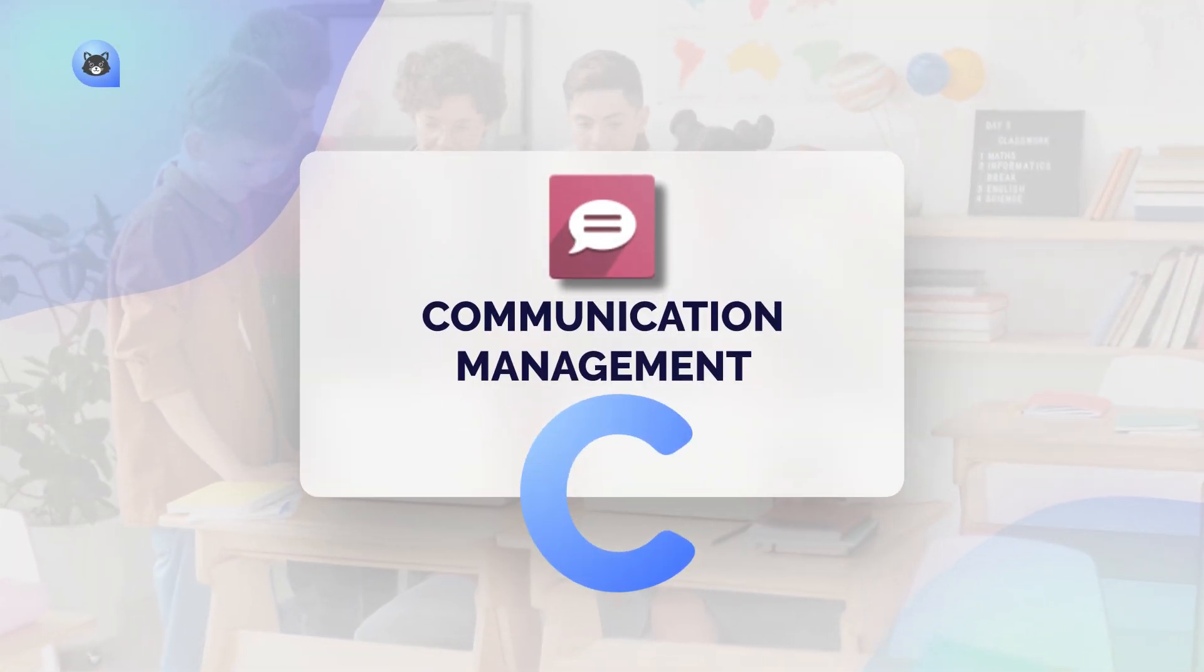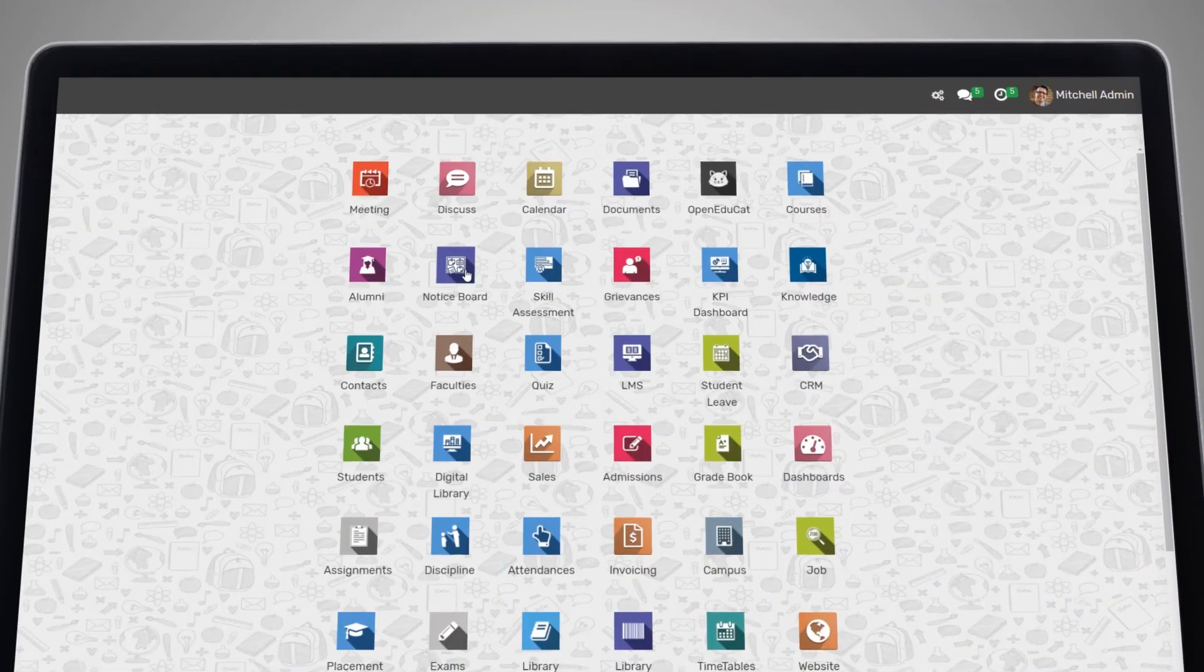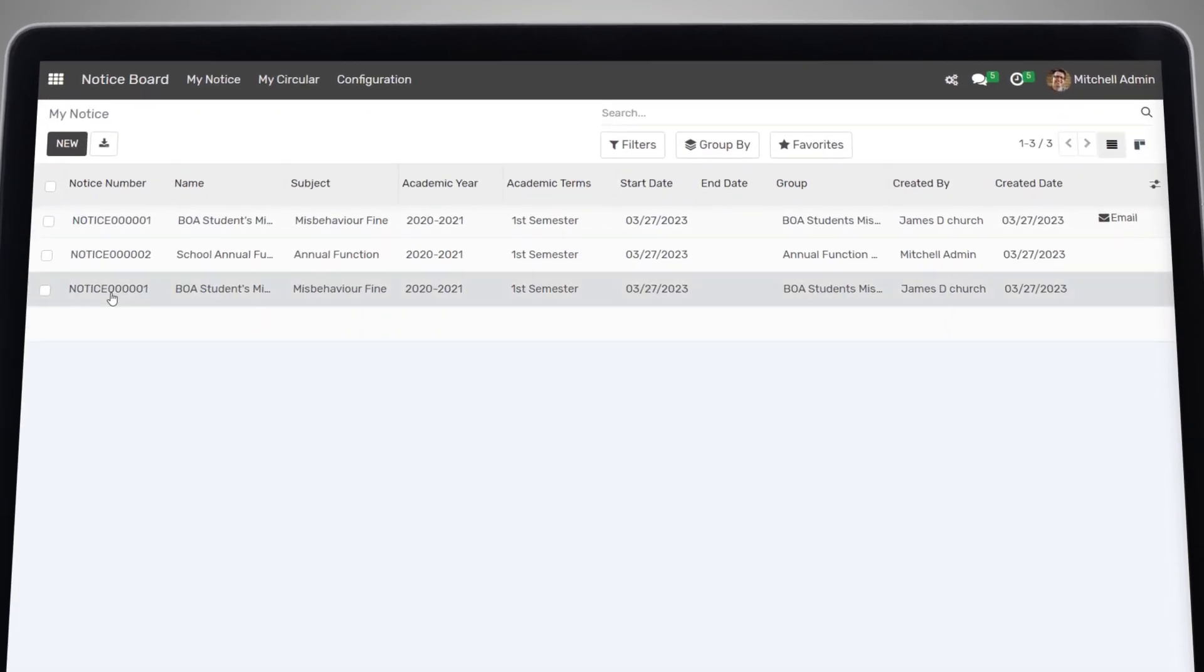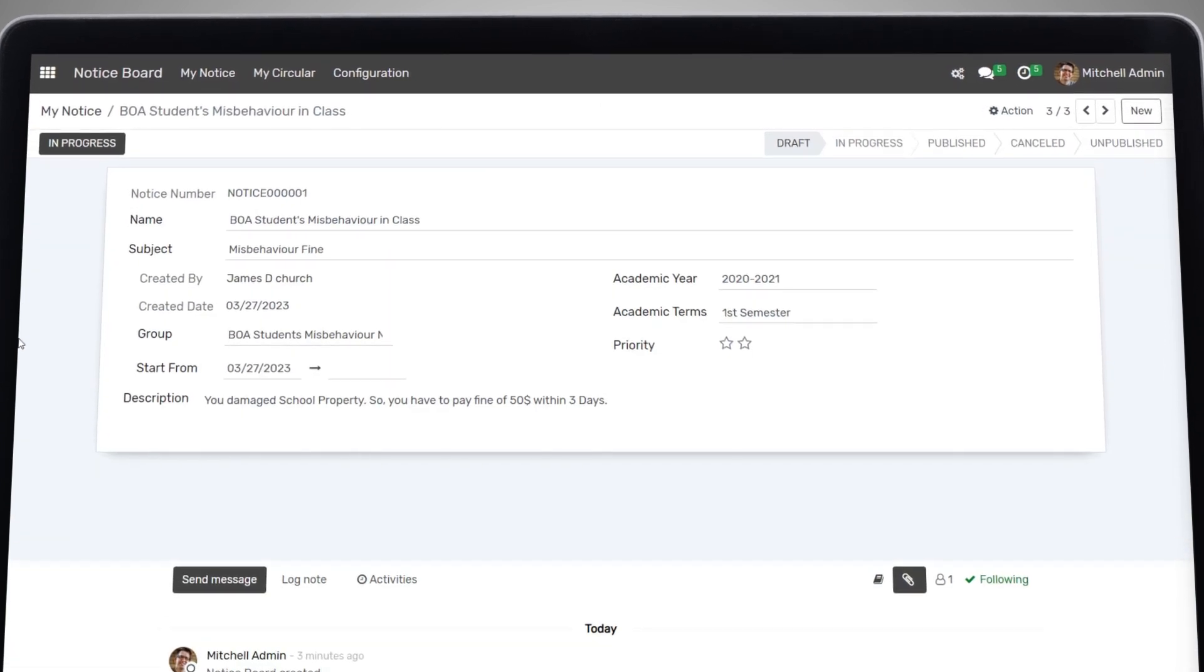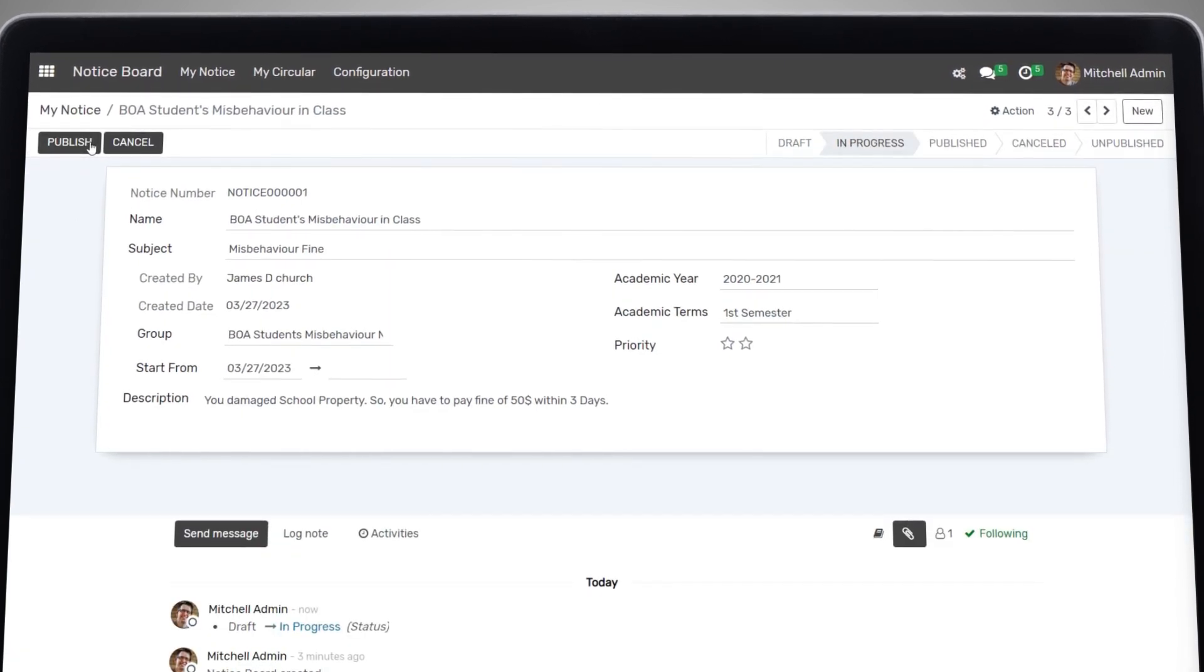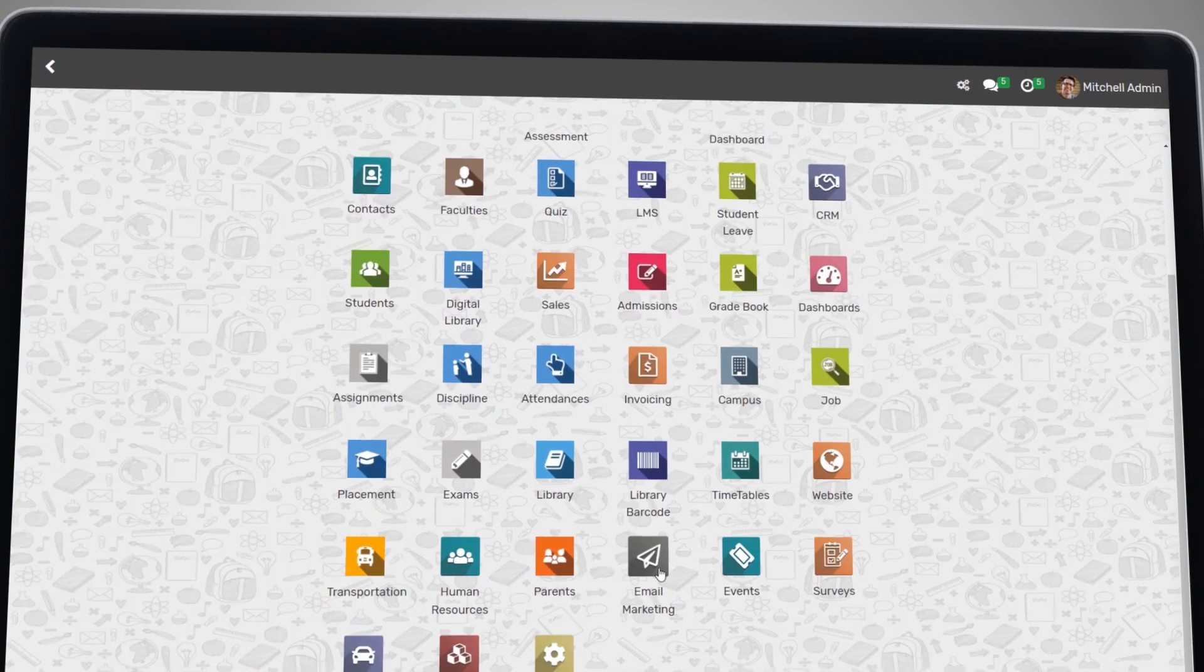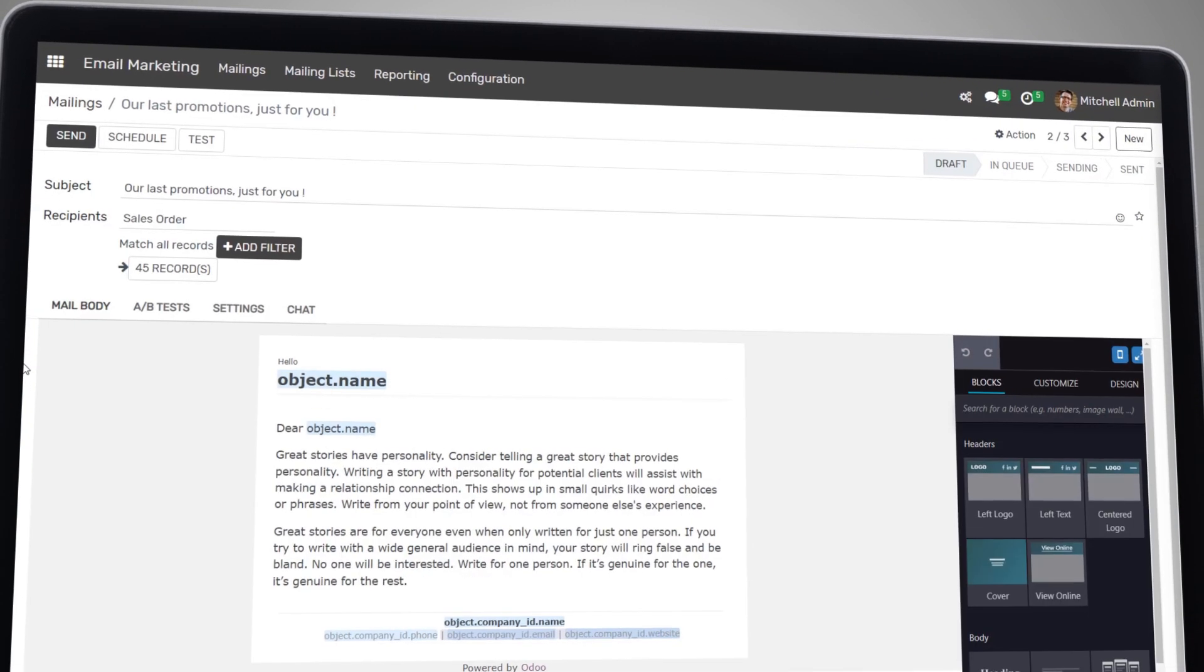Communication is key to the success of any educational institution, and our communication management feature makes it easy to stay connected with students, parents, and staff. You can send messages and announcements, and even manage email and SMS campaigns.